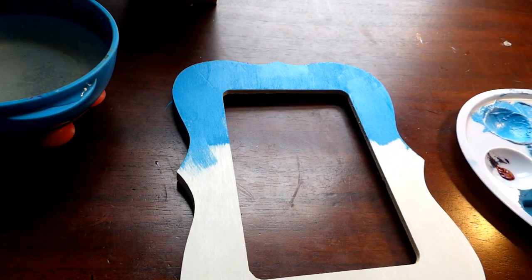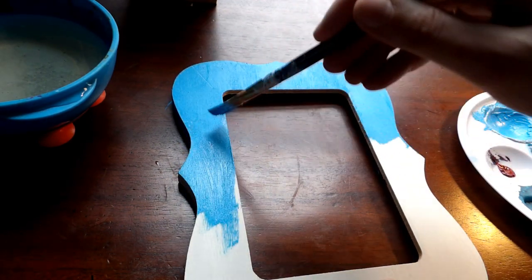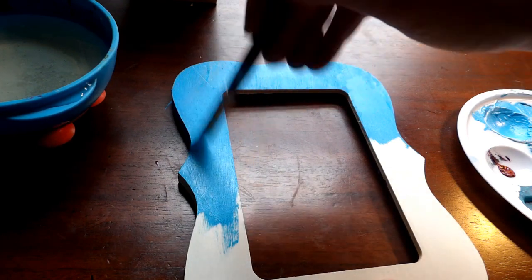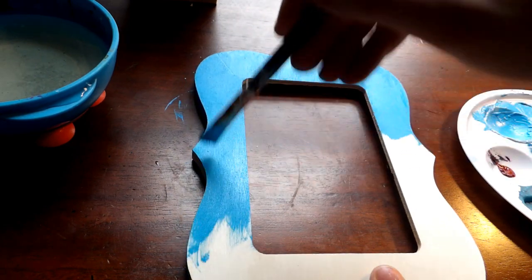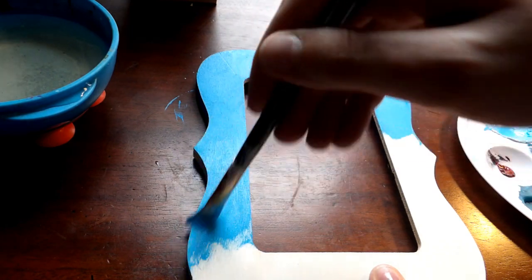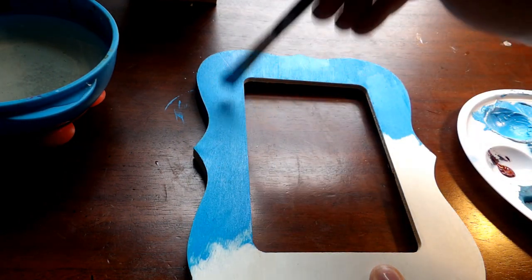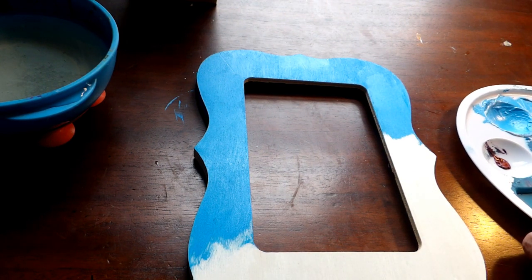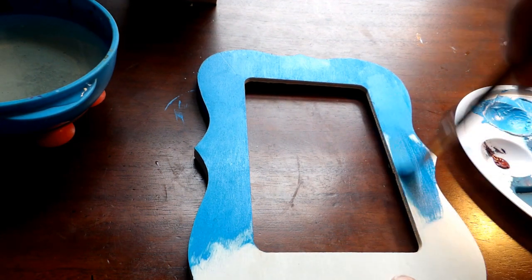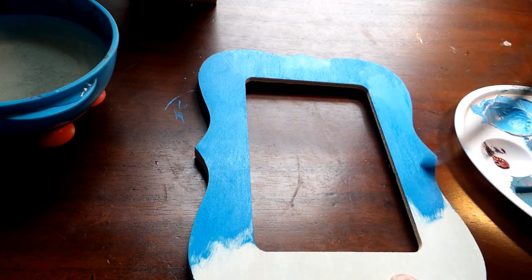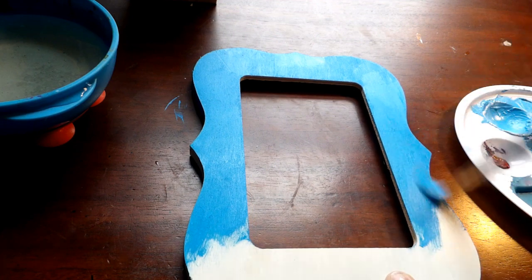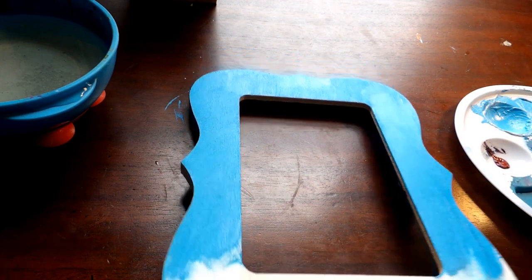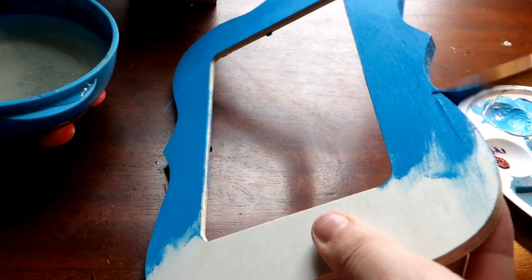And then we're going to go in with our medium color and you want to do it in light feathery strokes so that we get a nice gradient effect and you really want that to blend in with your lightest color at the top and making sure to get those edges.